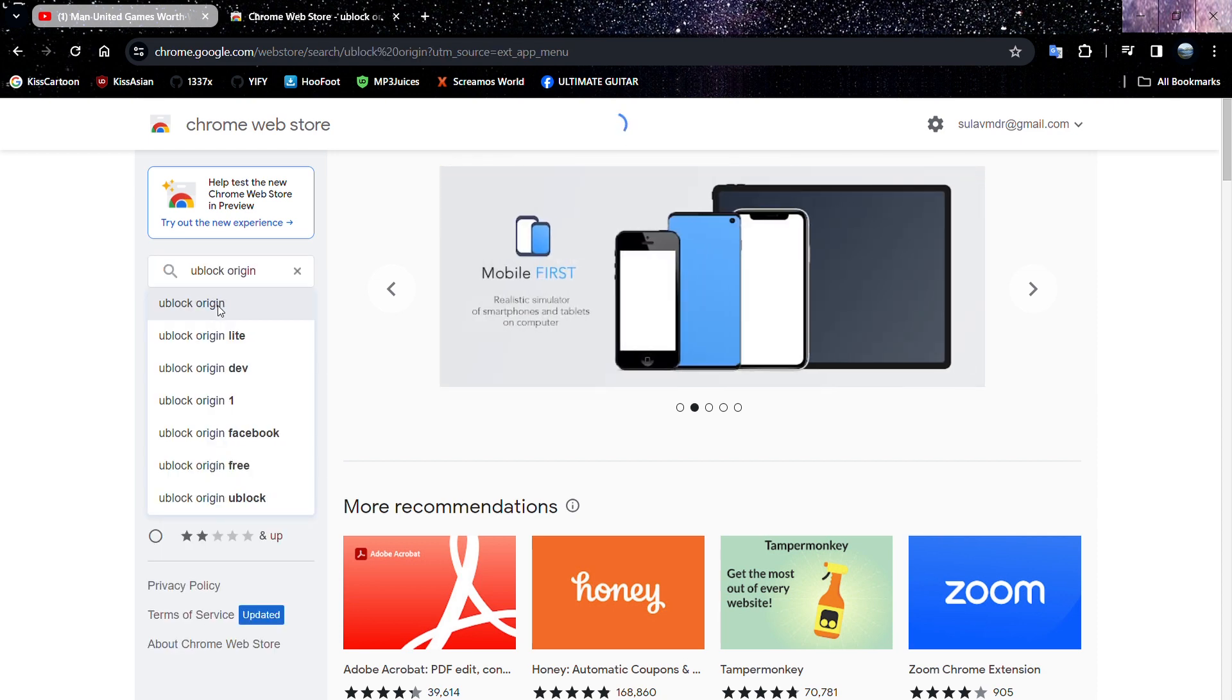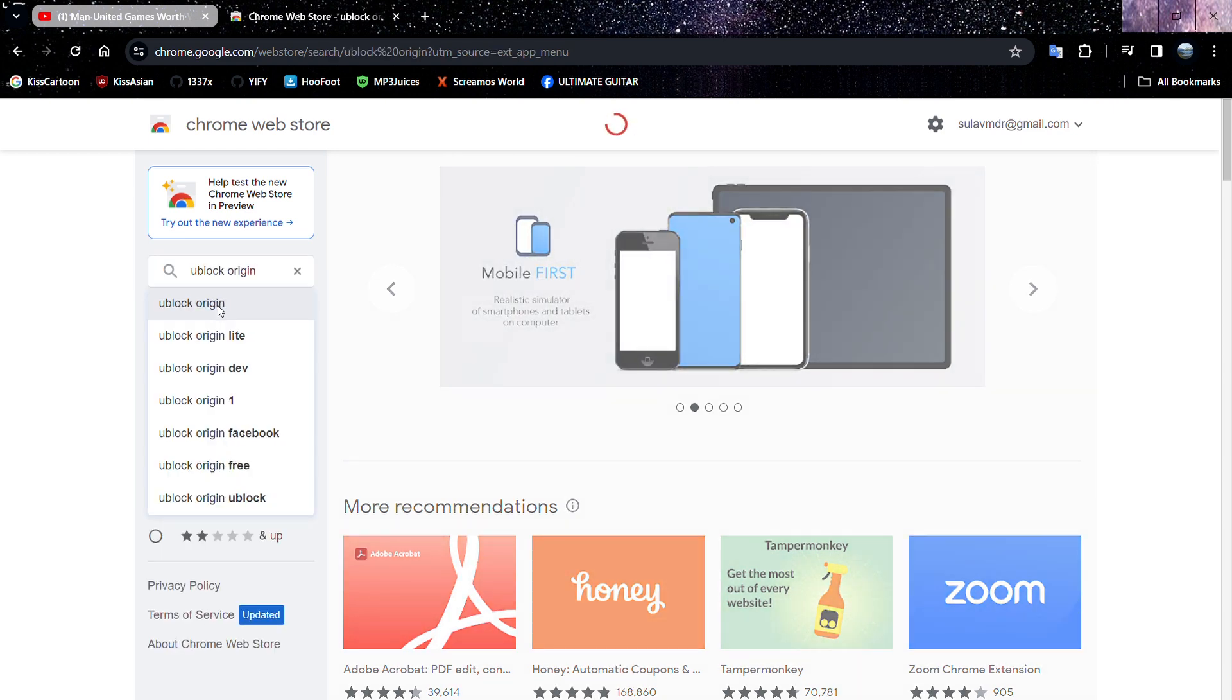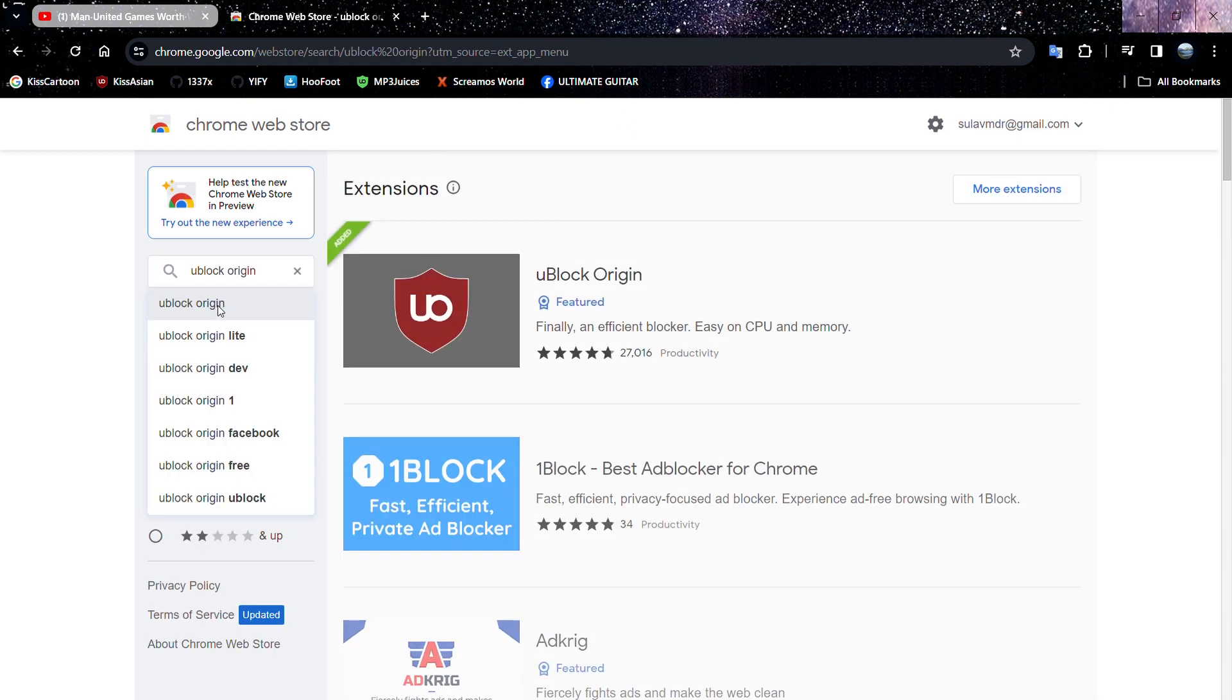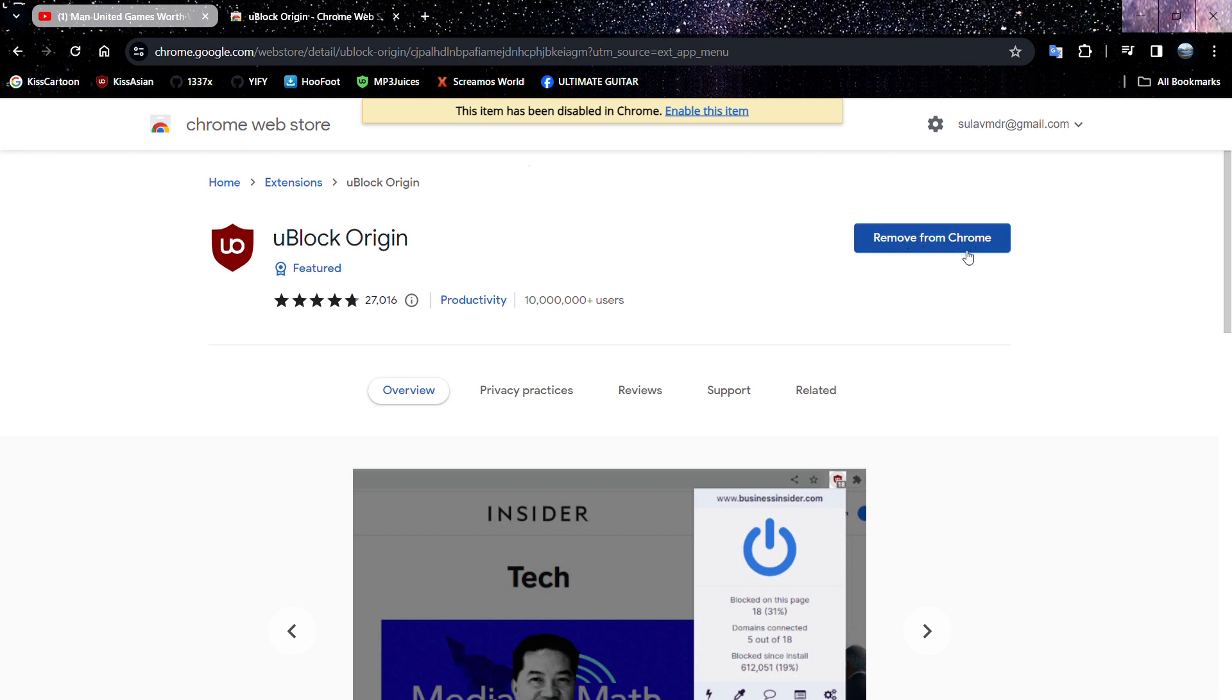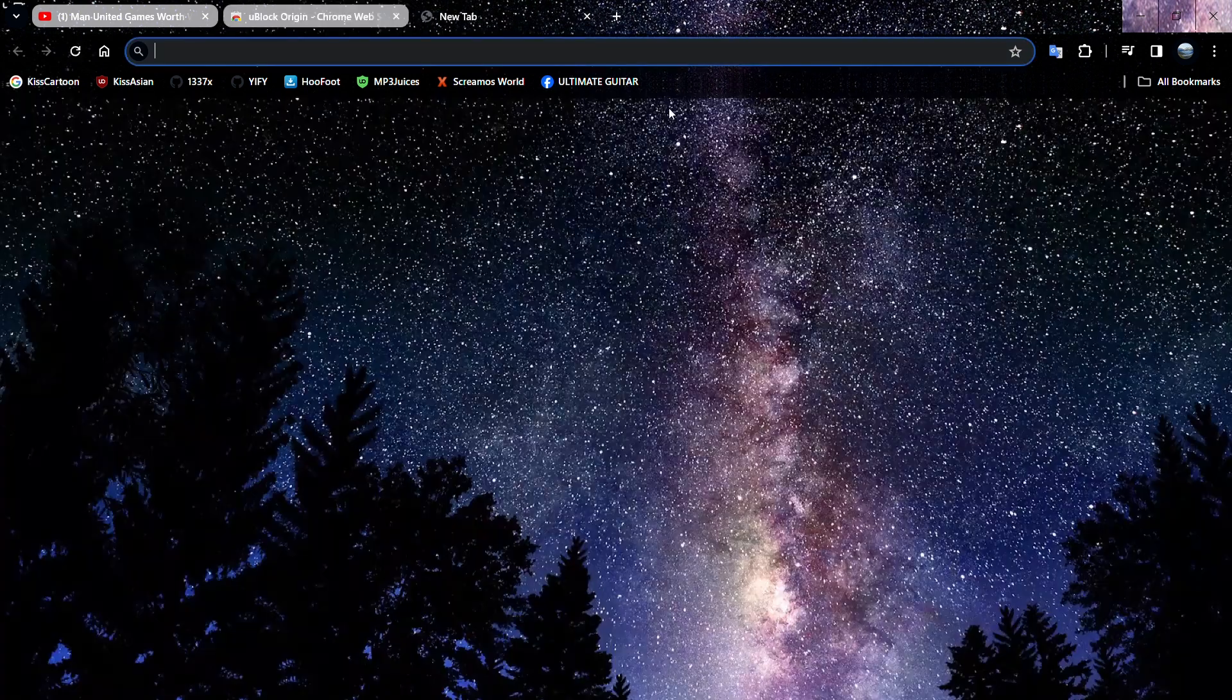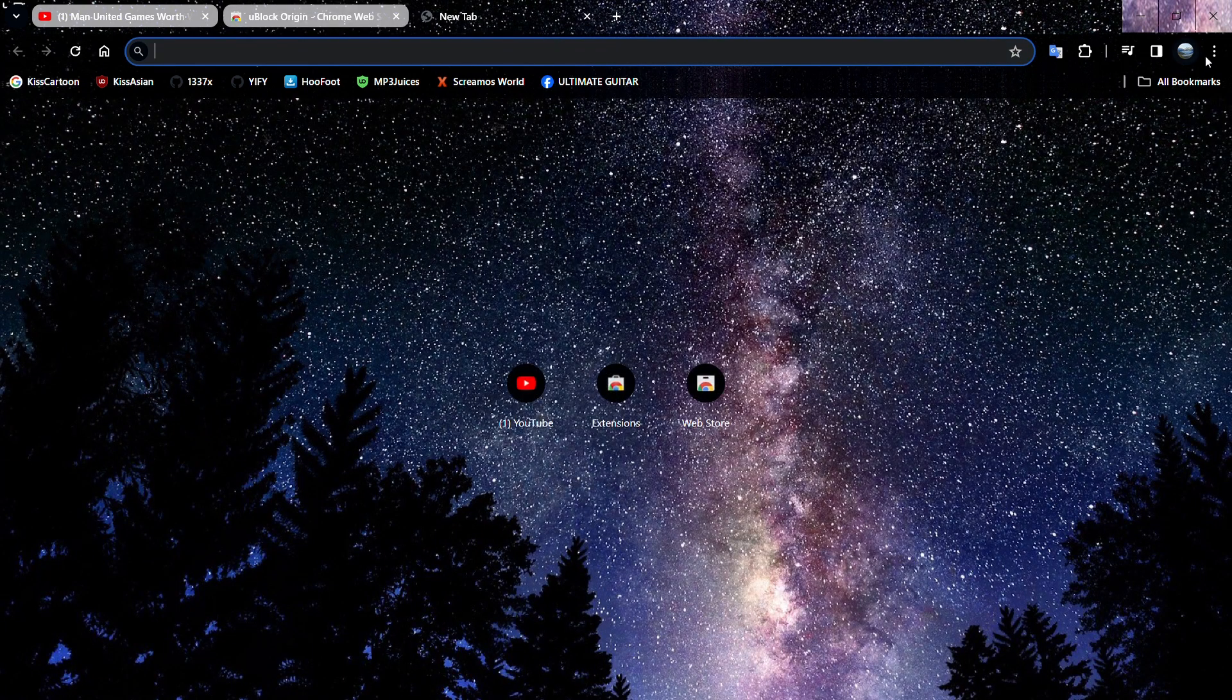Click on the link here. As I've already installed it on my web browser, so do so. You can see the Add to Chrome button, so click on it. After that, go to extensions again.